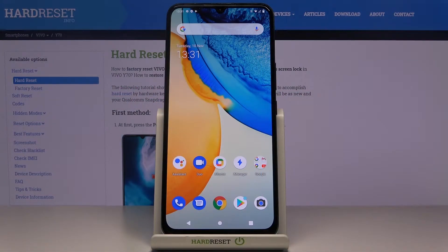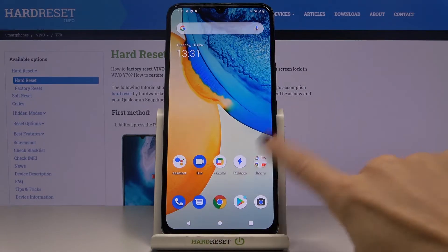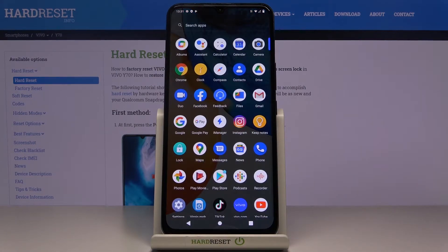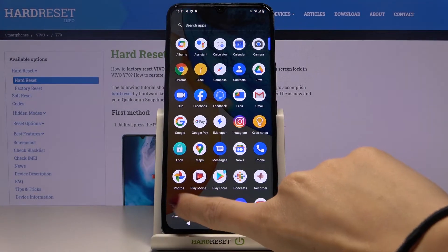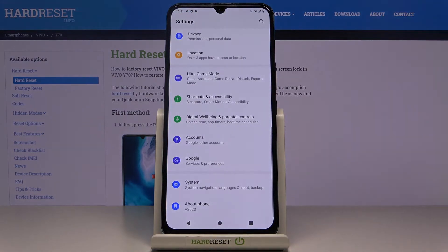Here I've got the Vivo i7 and let me show you how to check total screen time on this device. First of all, you need to open the list of all apps, then find and select Settings.